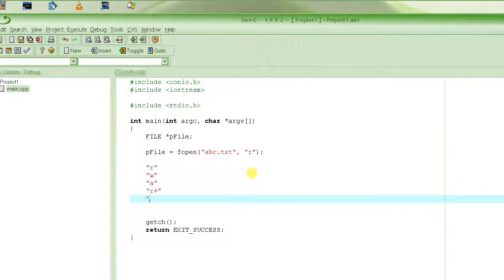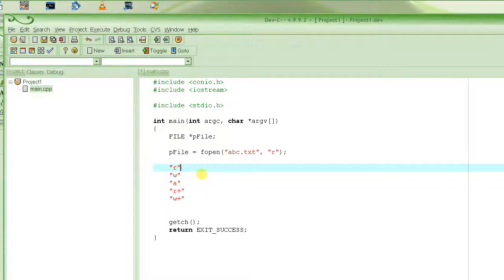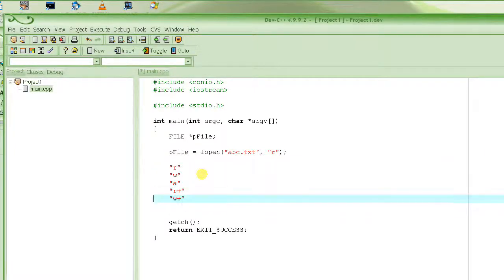The next mode is "w+", which also allows both read and write. The file will be deleted if it already exists, just like with "w". If the file does not exist, it will be created.